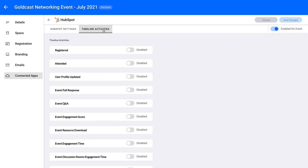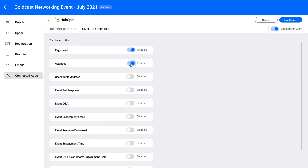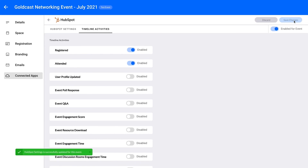Select the Timeline Activities tab at the top of the HubSpot Connected Apps page. Once you have been redirected, use the toggles to enable or disable Timeline Activities as needed. When you are finished, click the Save Changes button. A green success message will appear to indicate that your Timeline Activities settings have been updated.